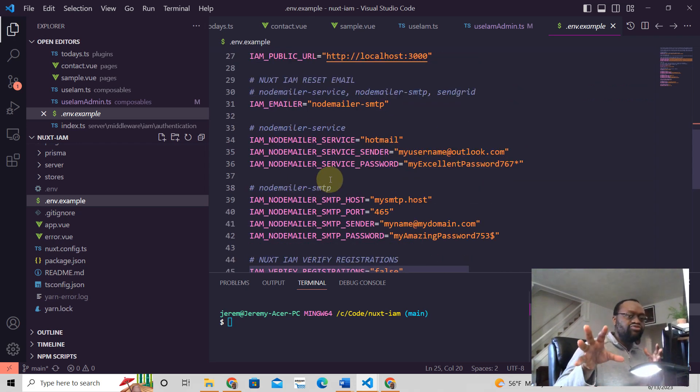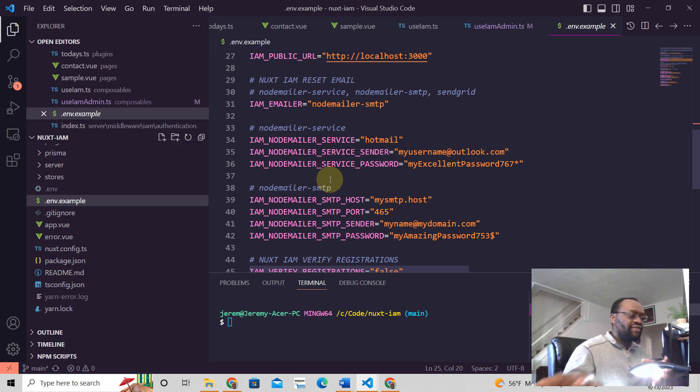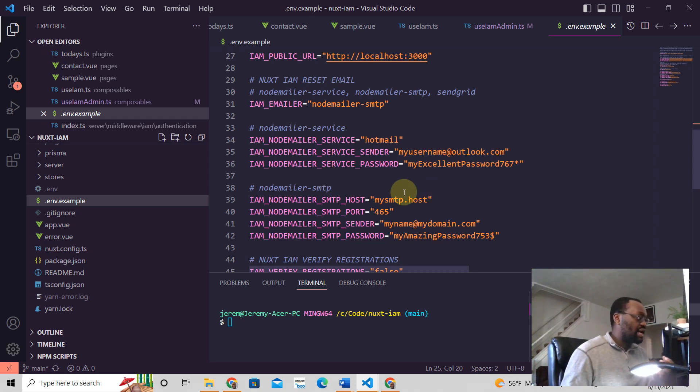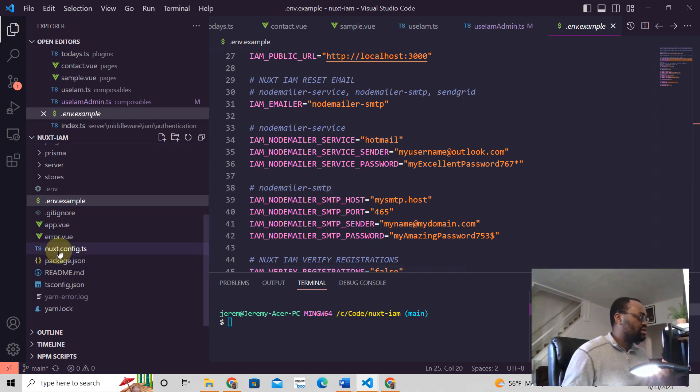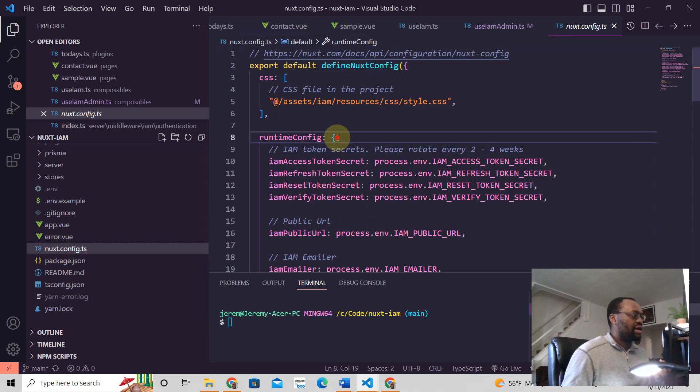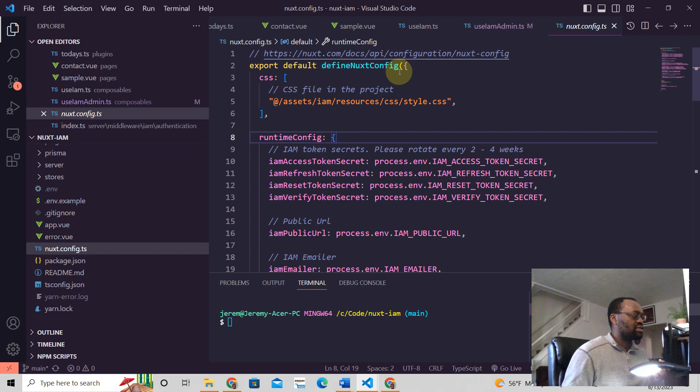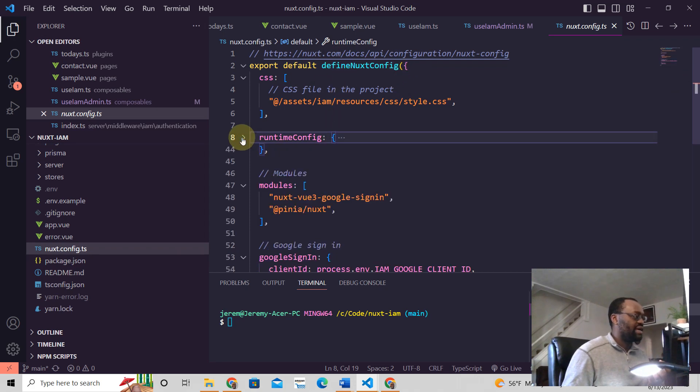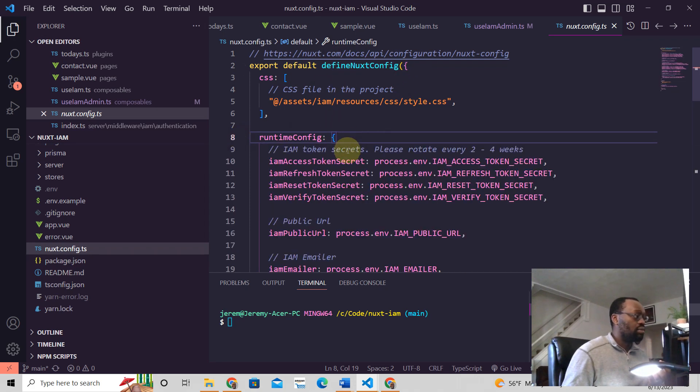And the way that you can read from the environment variables into your Nuxt application is you go to your nuxt.config and it looks like this, right? You have your runtime config. So you have this defined Nuxt config here. Then you have this runtime config, which is an object.